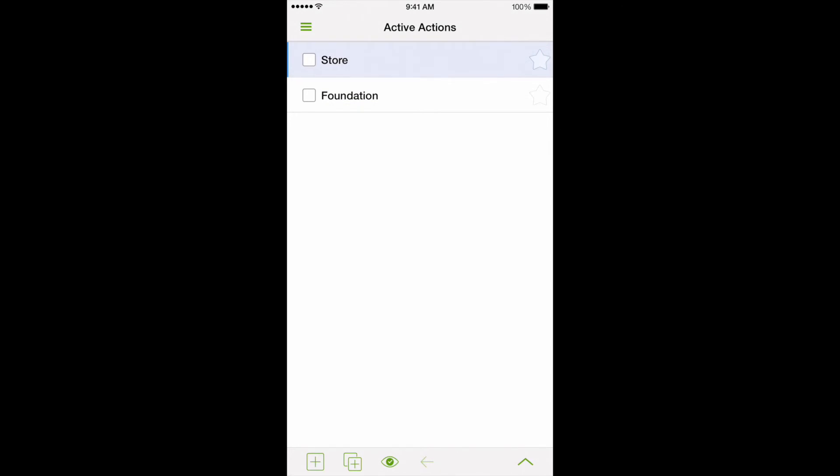After marking it completed, the list will be automatically updated, showing new active actions that are coming up.